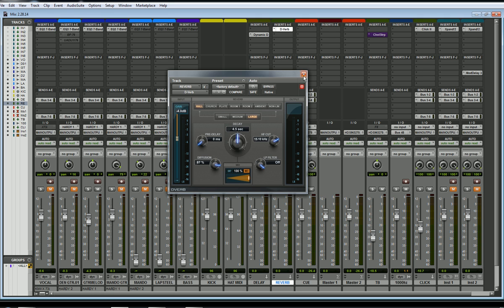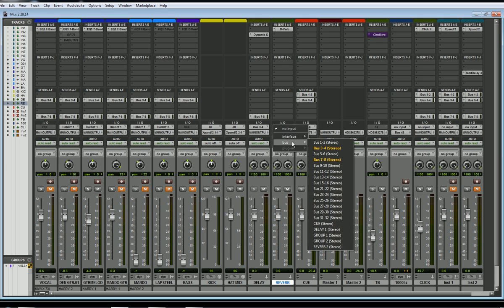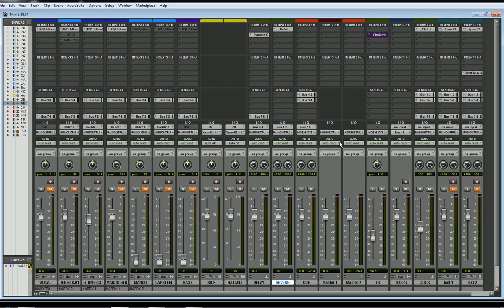Next I need to set an input for this — this is where we get into busing. I'll go to Input, click on this, go to Bus, and set it to Bus 1 and 2. Now anything bused to Bus 1 and 2 will go to this reverb.